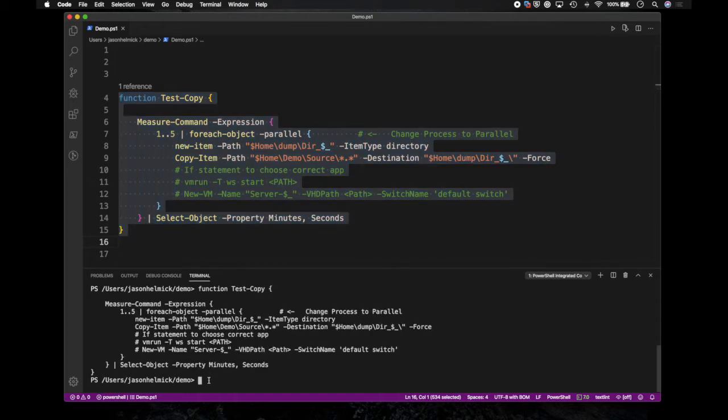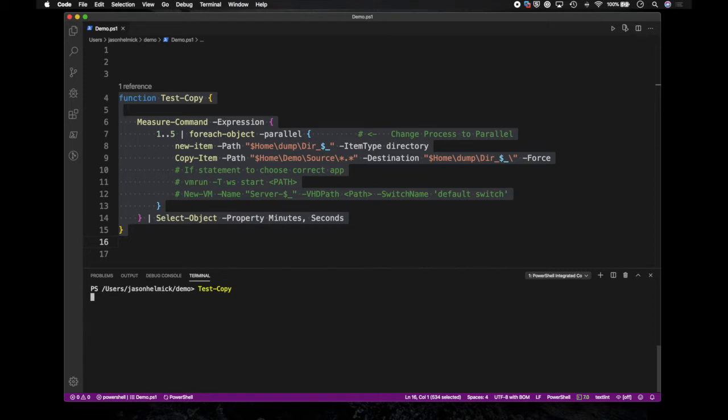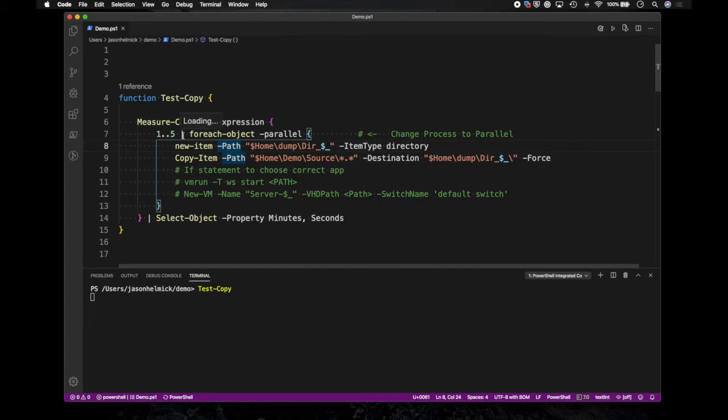And I'm going to go down here and clear the screen and start this function, which I just called Test-Copy. So it'll start running. Now let's take a look at the code. What I'm going to do is I'm going to use Measure-Command so that we get some time how long it took at the end of this. So inside of Measure-Command expression, I've got my range operator, I'm going to do this five times and I've got a ForEach and instead of -Process, I've got -Parallel.